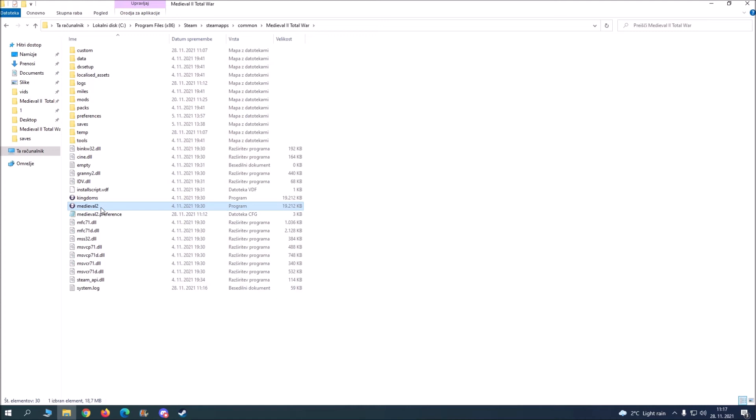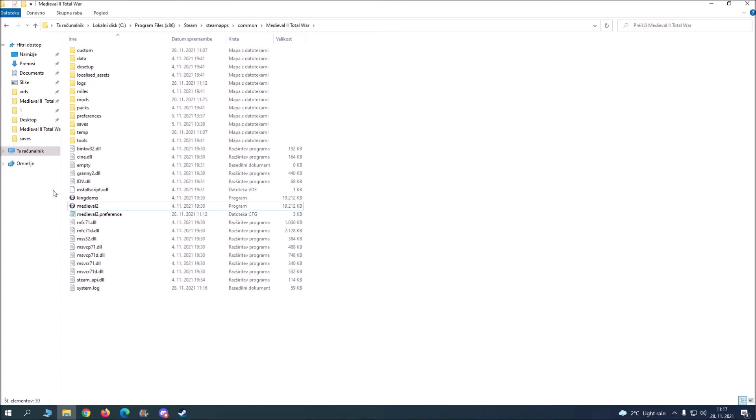And you basically make a shortcut and then you rename the shortcut to kingdoms. If it does have it, you basically do the same thing but you rename it to kingdoms.exe. That's the only difference.